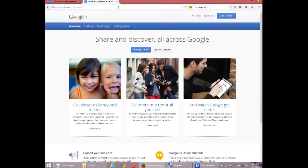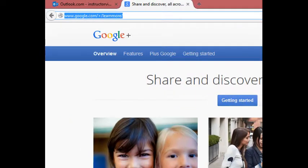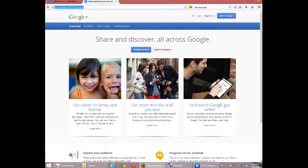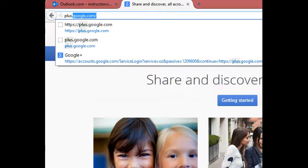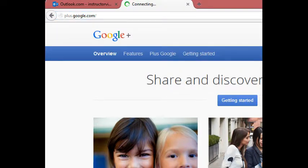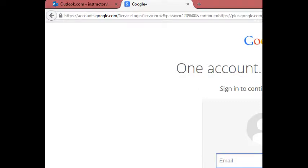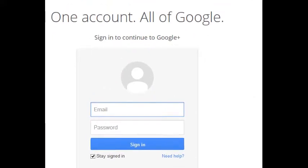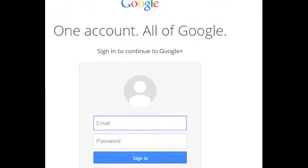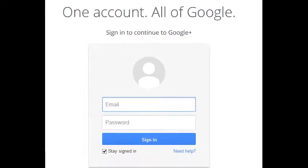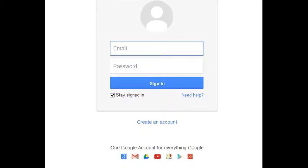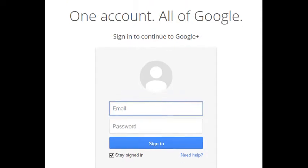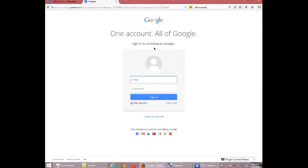You can, in the future, simply log in to this address. The address you can go to is plus.google.com, and that takes you to the Google login screen. One account, all of Google. So basically, you just have a Google account, and you can get access to all their services, such as Gmail, and Drive, and YouTube, and Google+. In this first video, I'm going to show you how to set up a Google+ account.